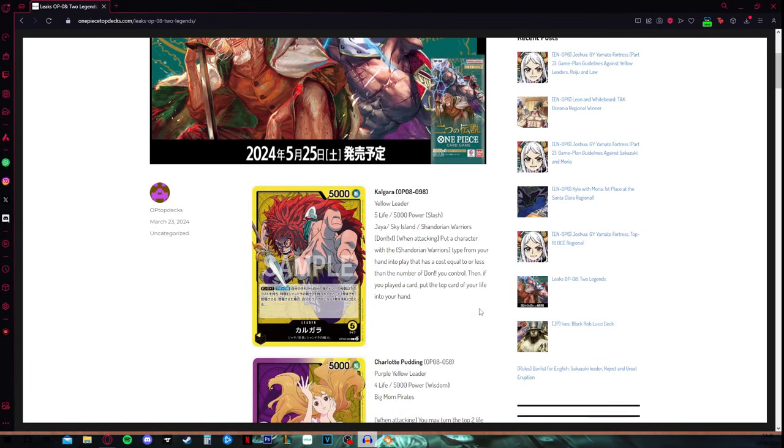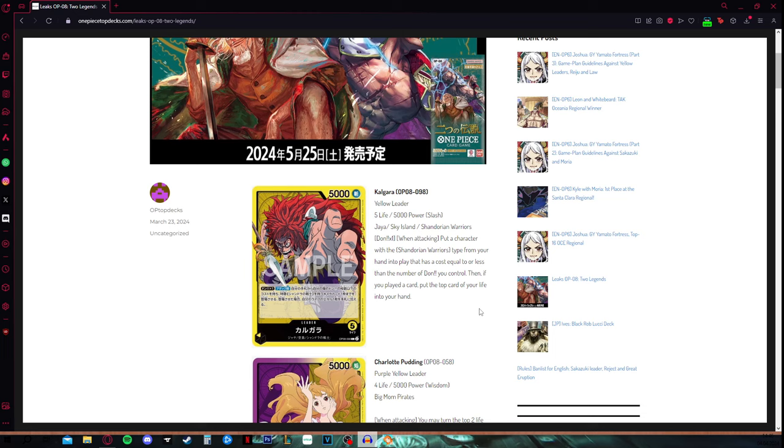Hello ladies and gentlemen and welcome to another video. Today we will be talking about the last OP-08 revealed leader, which is none other than a favorite Shandorian warrior, Kalgara himself.